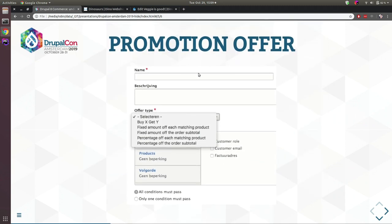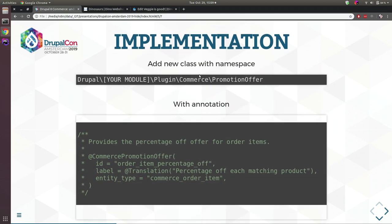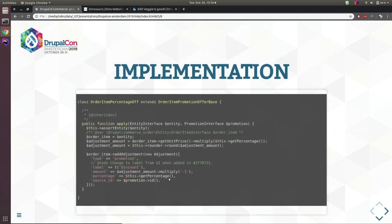The next plugin is the Promotion Offer plugin. When you add a promotion you can choose from three types of offers: percentage off, fixed amount off, or buy-X-get-Y. This covers about 95-99% of use cases, but you can add your own offer type. Add a class with the namespace Plugin/Commerce/PromotionOffer, add the annotation with ID and human-readable name, and indicate whether the promotion applies to a commerce order item or a commerce order.